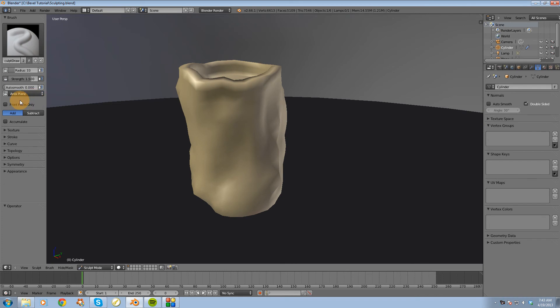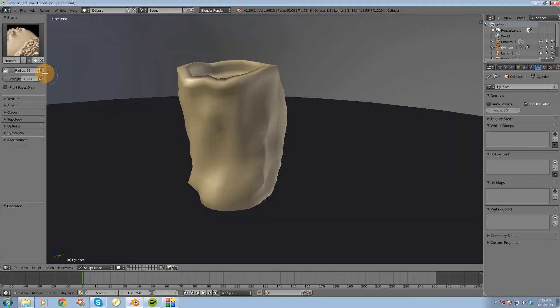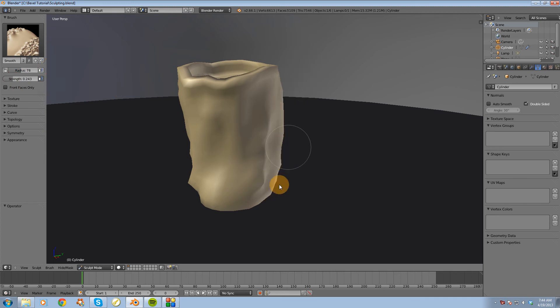Alright, so one more thing I want to go over is the smooth brush. And you can control the radius on there. You can lower the strength. And that's just going to smooth some of that geometry up.